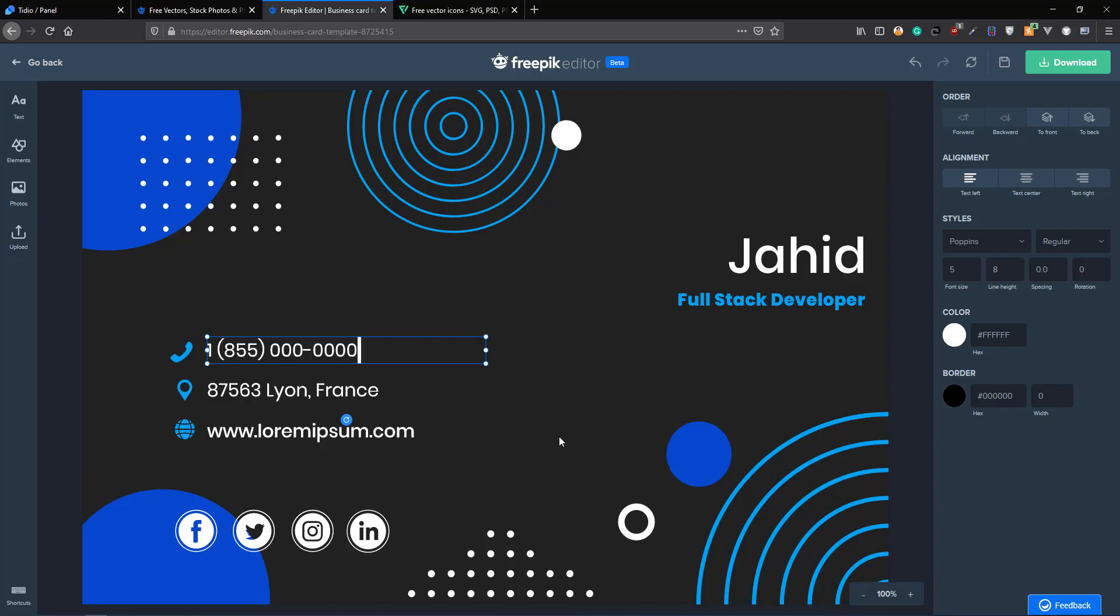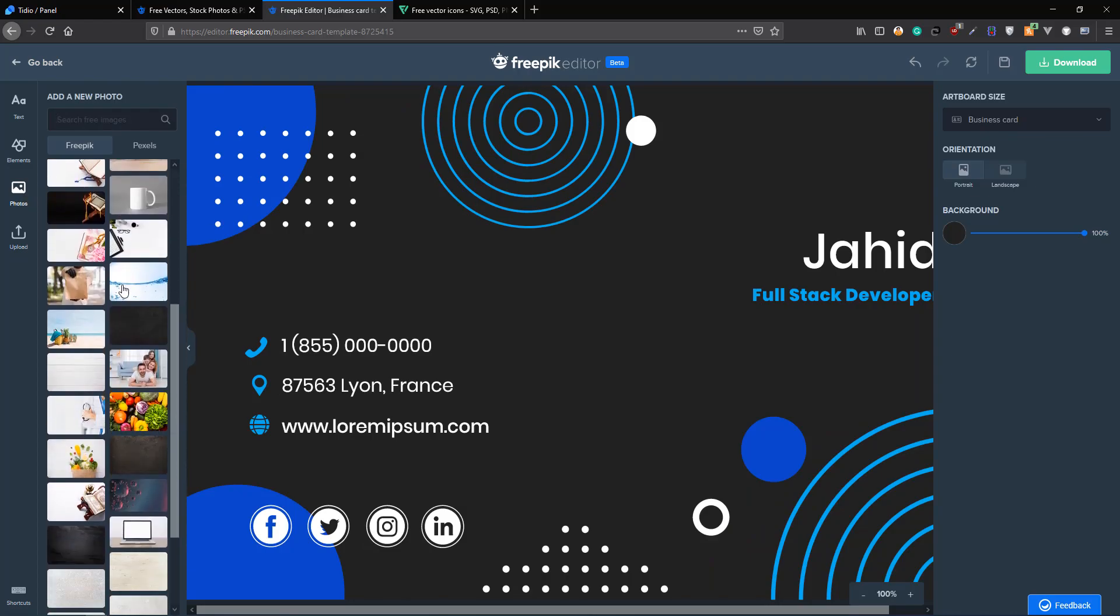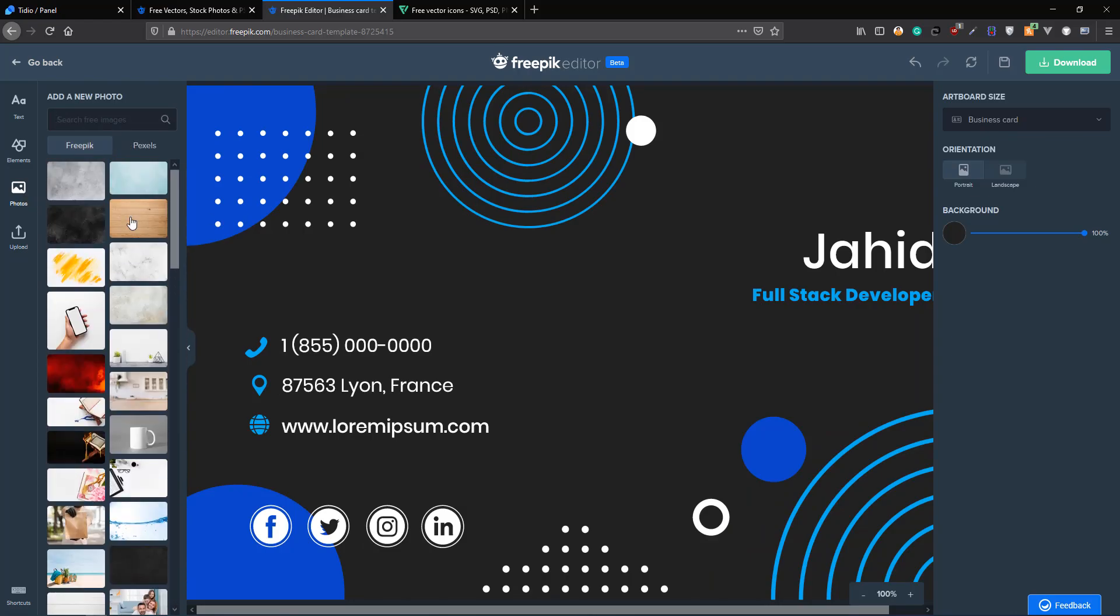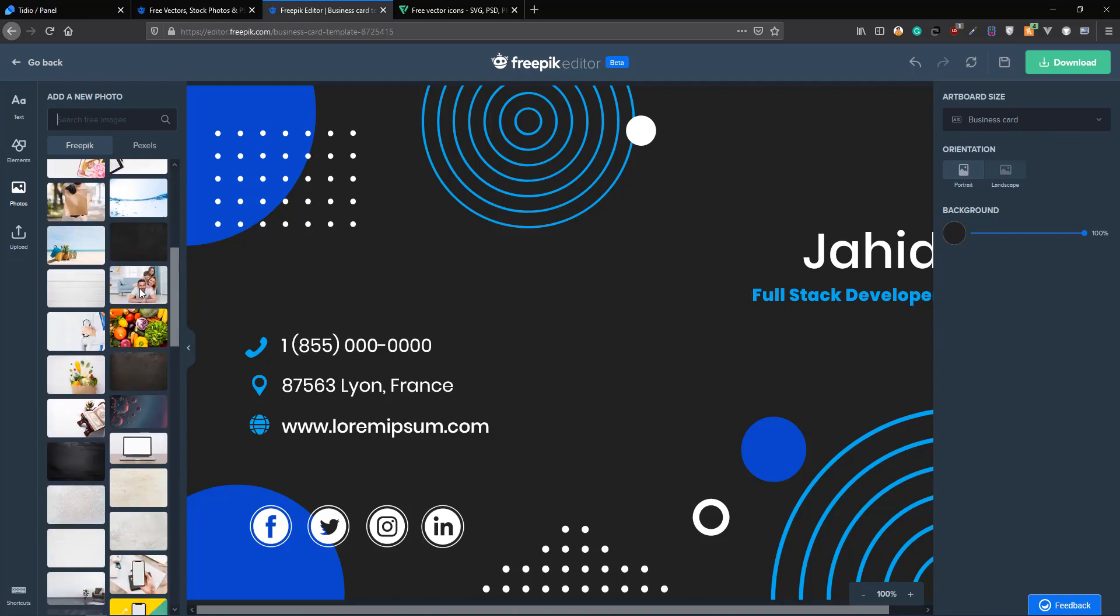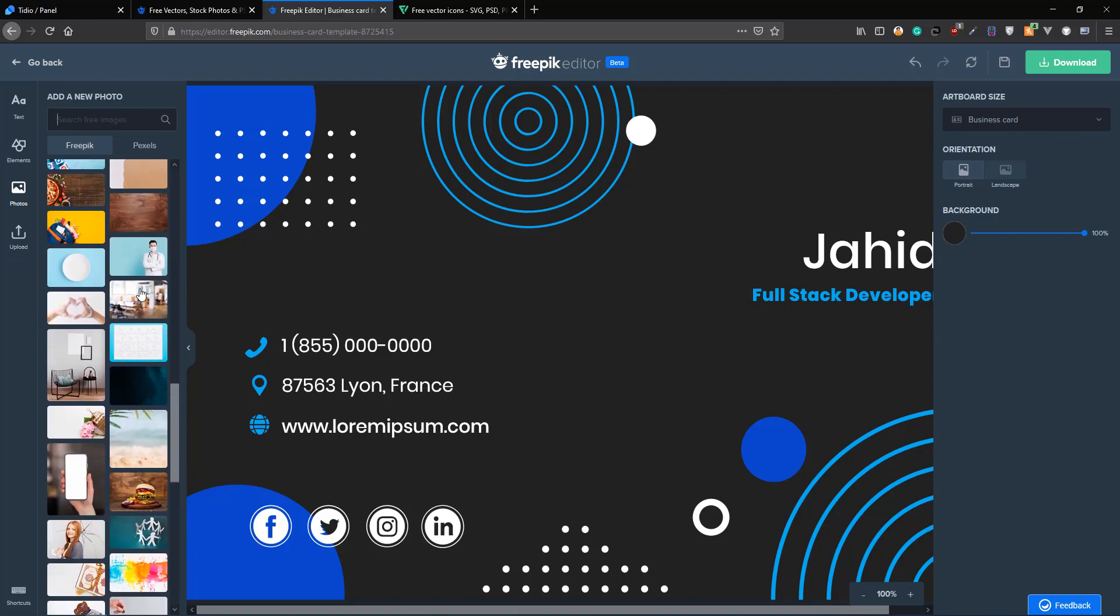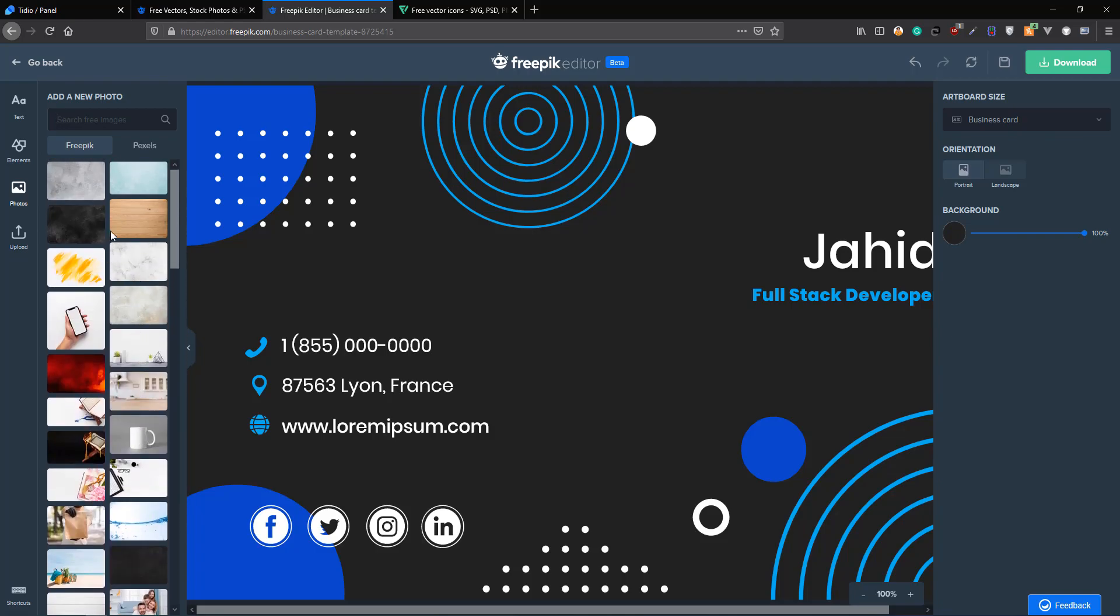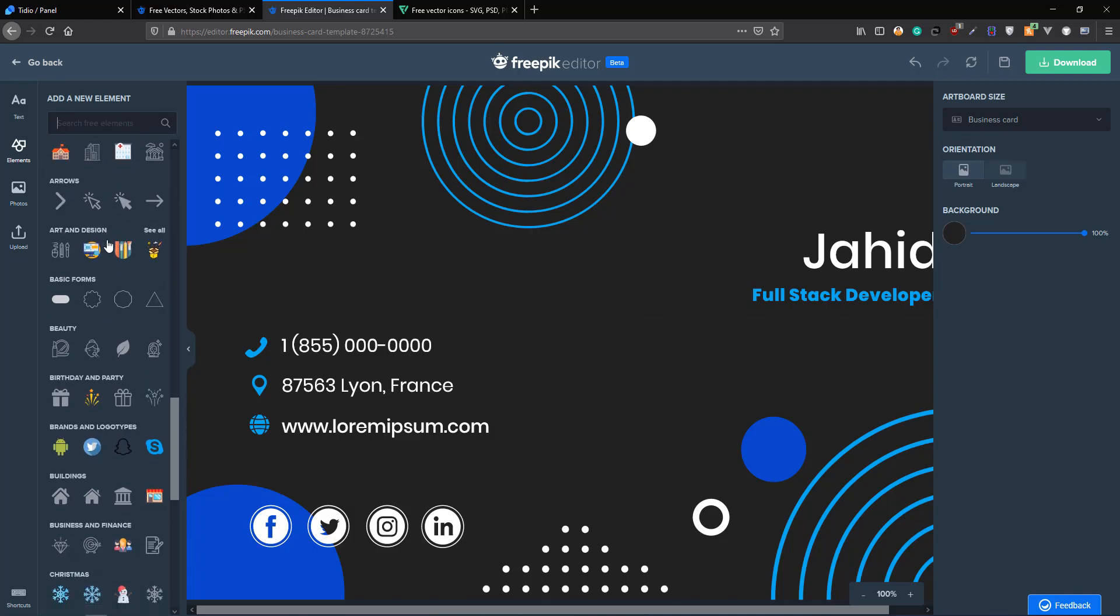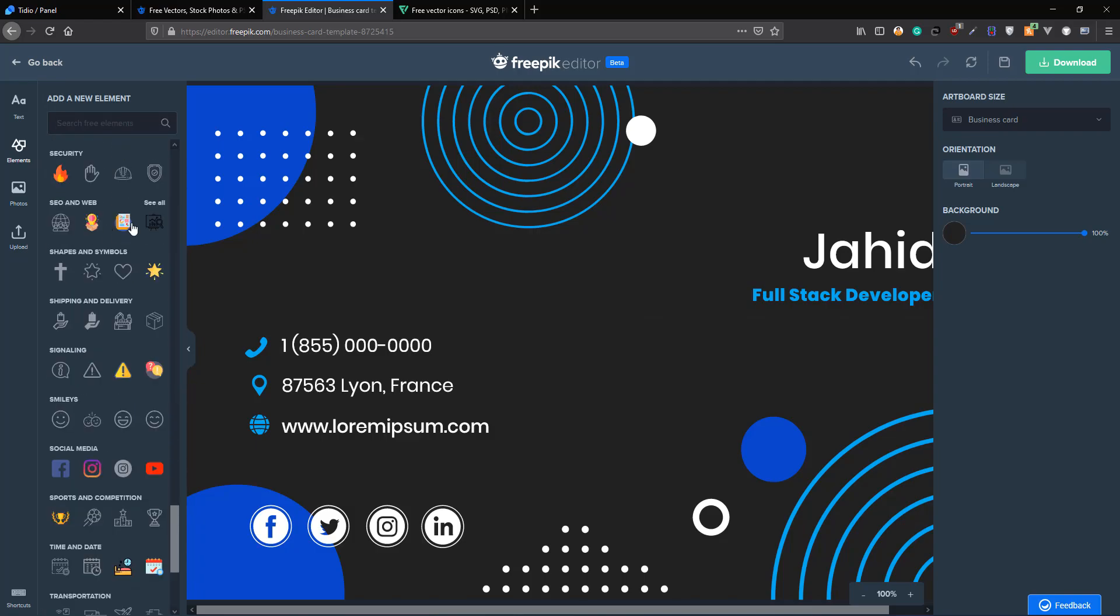Let's say I want to add a photo, I want to add something else from the Freepik library. I can do that as well. Freepik has a lot, I mean a lot of free pictures on their website, so you can add all those images in your design. And they have the elements option as well.